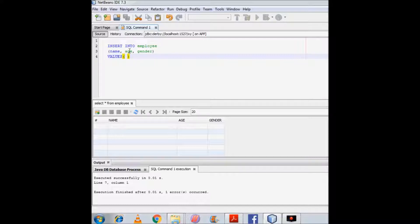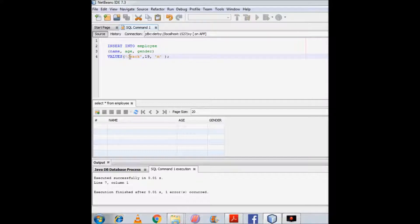First for column name, then for column age, and then for column gender. For column name I want the value 'z' to be stored, then a comma, then the value for column age which is 19, then a comma, then the value for column gender which is 'm'. All values should be separated by commas and enclosed in single quotes, except for integer and decimal values. Numeric values do not need to be enclosed in single quotes, so 19 is not enclosed in quotes.